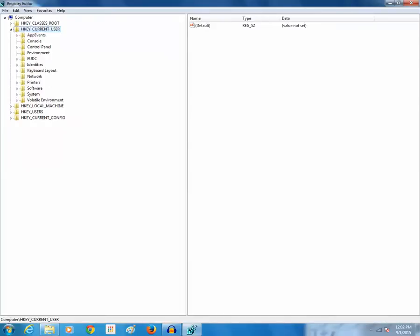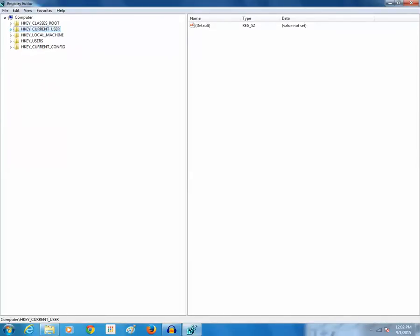Okay now you can see there are two options here. Either current user or local machine. So if you select current user then only the user which is right now logged in, for that user only the USB will stop running automatically. If you are selecting local machine then for all users in the local machine the USB will not run automatically.